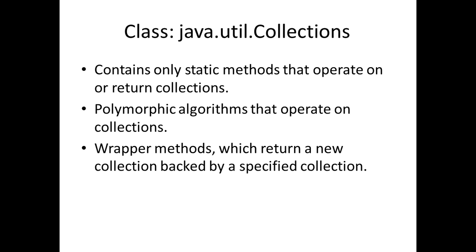It has some algorithmic methods that operate on collections, like sort, reverse, and so on. And it also has some wrapper methods which return a new collection with some additional functionality. So this is called a decorator design pattern where you add additional functionality to an existing class.